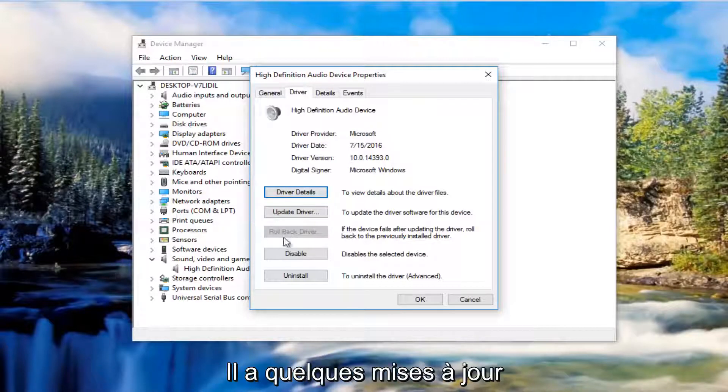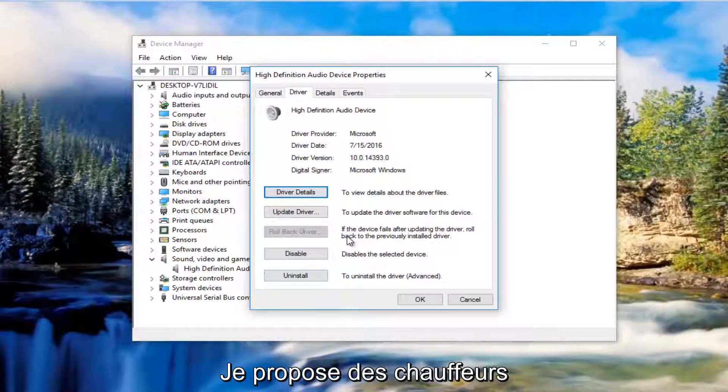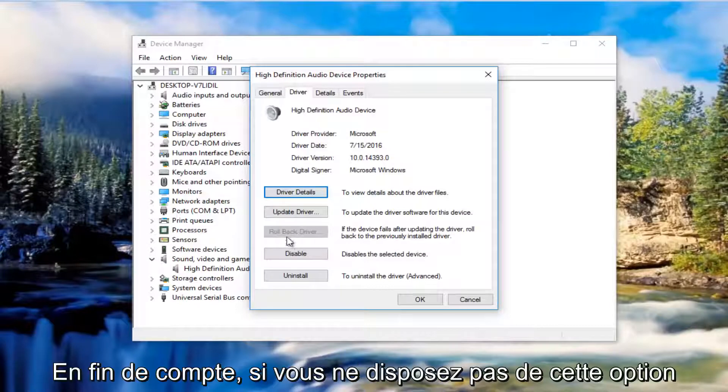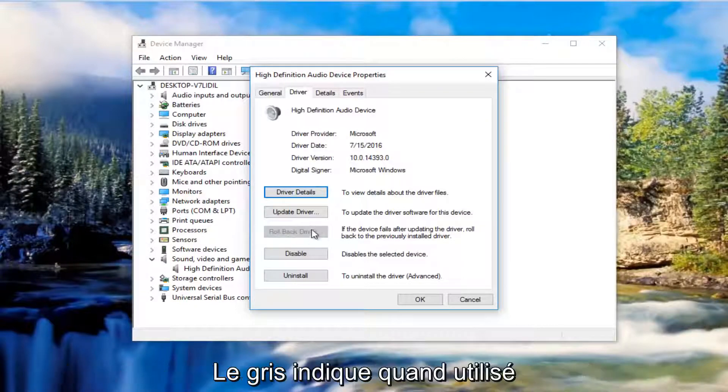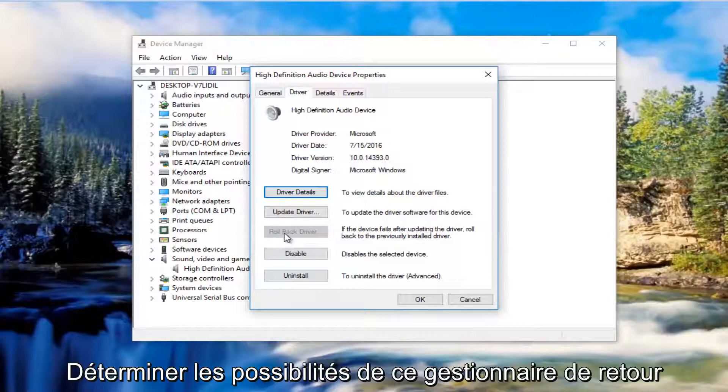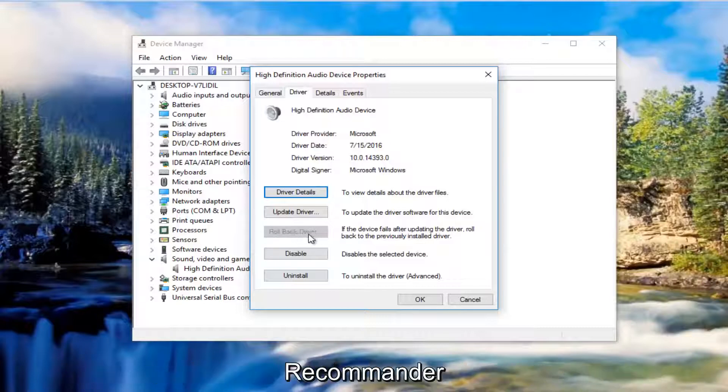Meaning that there have been several updates to that driver. What I recommend doing at that point is if you do not have this option grayed out, meaning if you have the ability to select this Rollback Driver button, I'd recommend you roll back the driver to a previous state.